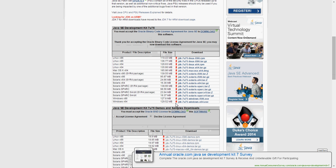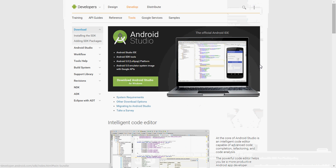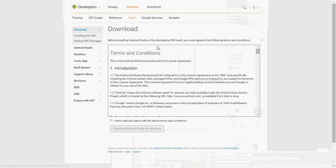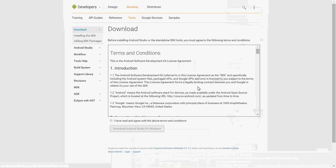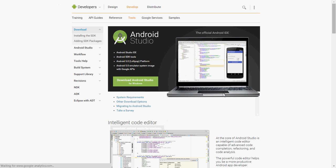And after you download that, you're going to download Android Studio here. And I already downloaded this, so yep.